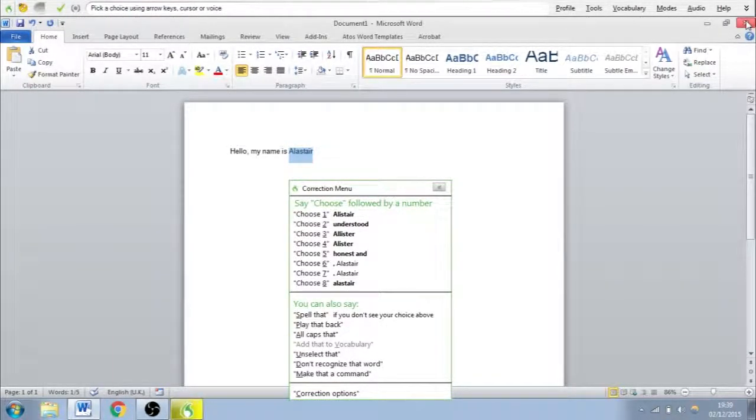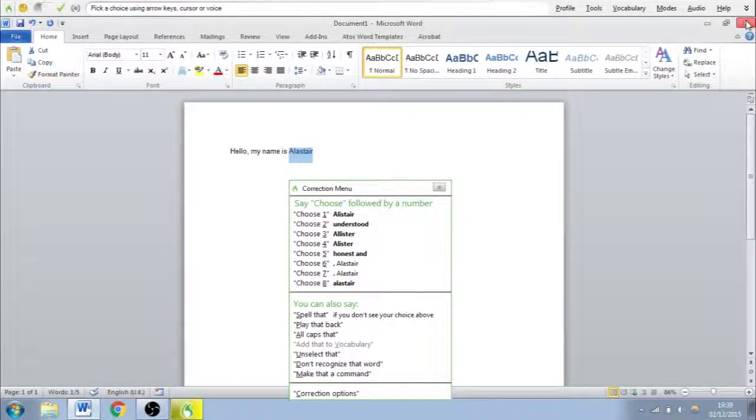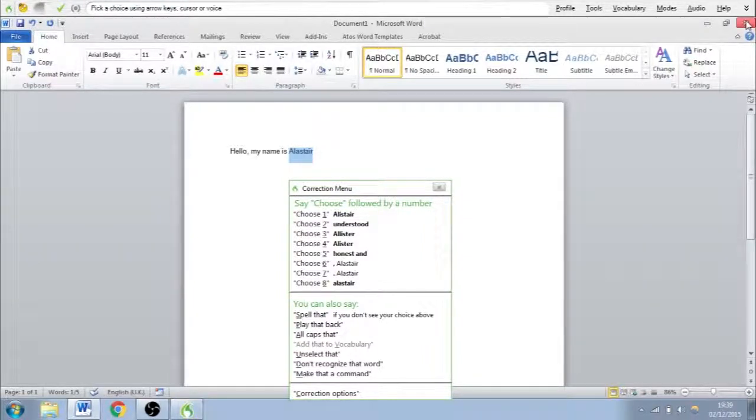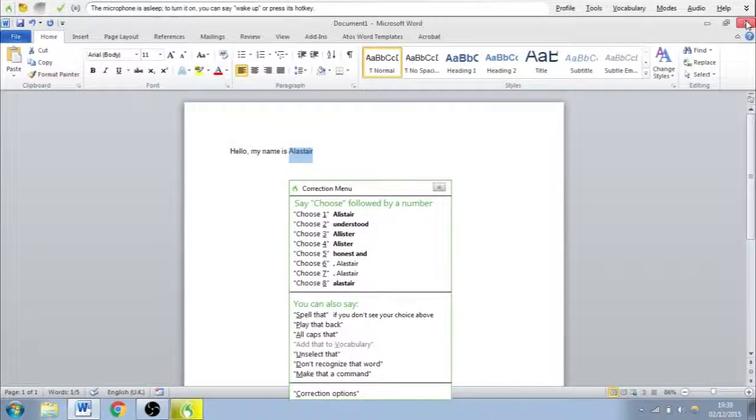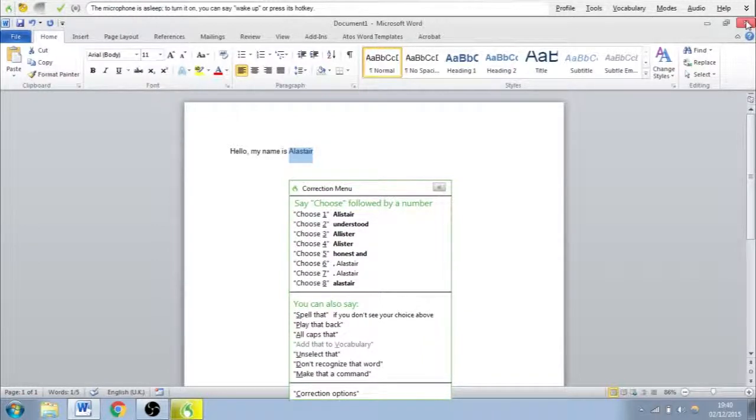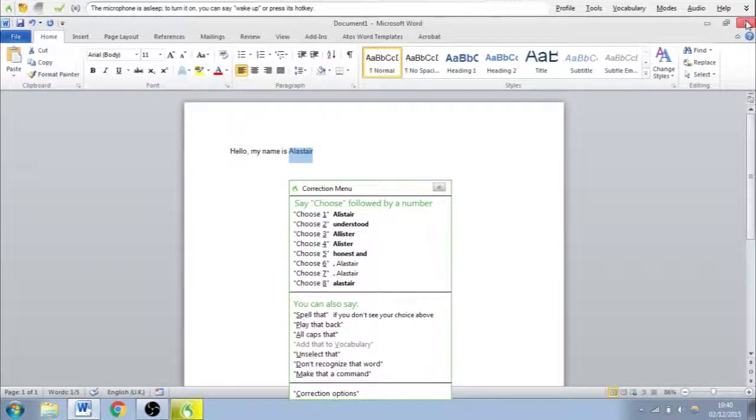Okay, here. So say if my name was wrong, or there was a word that came up with a spelling error, you'd say select and then the word. So in this bit, after select Alastair, it's come up with a bunch of options it thinks you might mean instead. So for example, if it was the top one, I would do the following.